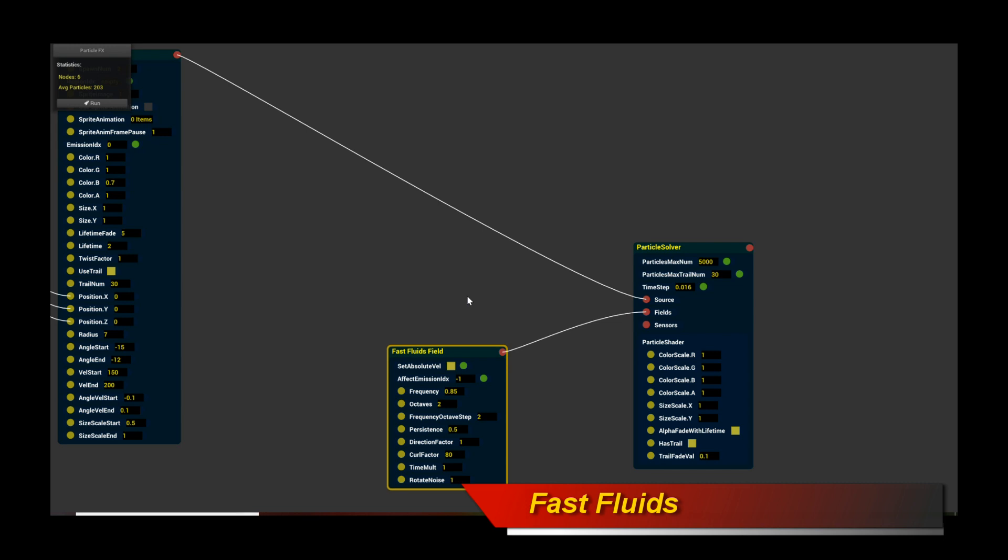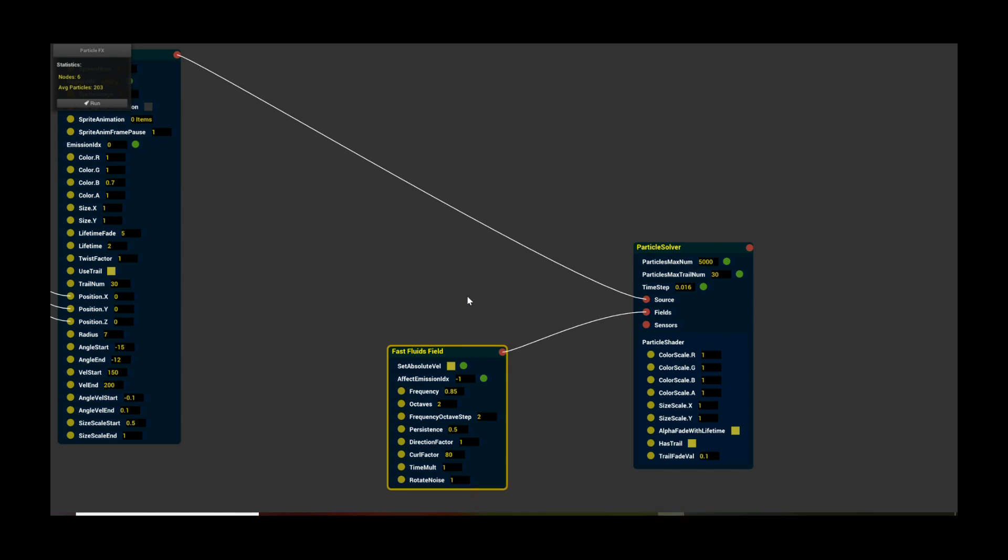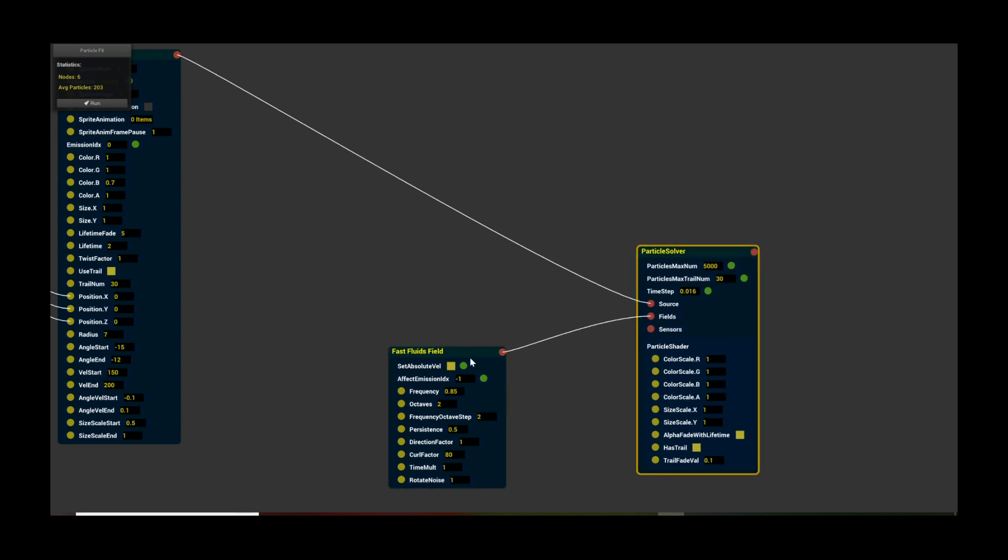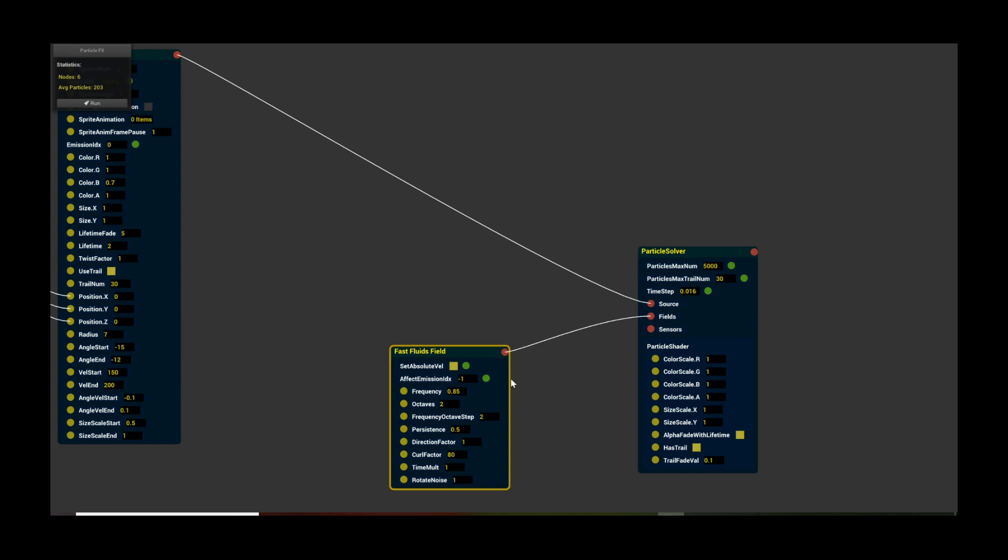And we have your standard particle solver, and of course the fast fluids field. Now if you recall, the fast fluids field is a very useful force field that can be used to approximate or simulate a fluid-like motion very, very quickly. It works with the standard particle solver. It's very useful, and that's what we're using for the streams. Now this is all pretty standard stuff. It's all covered in the previous tutorials. What's actually changed? Well, I'm going to cover what's actually really interesting about this.